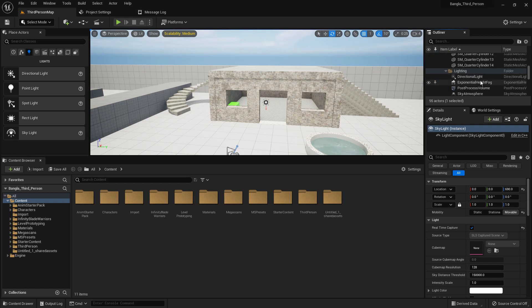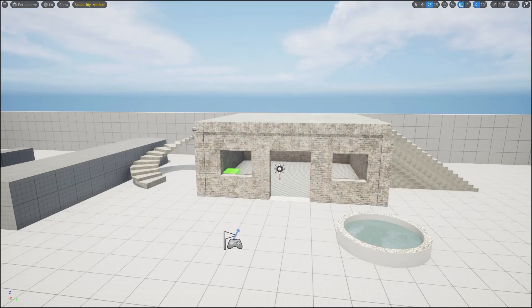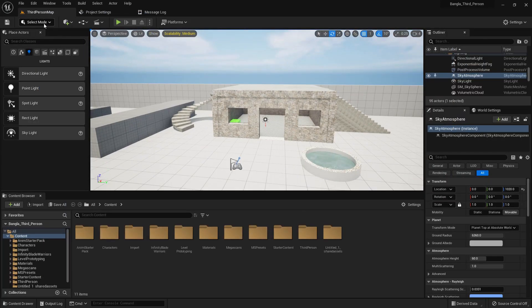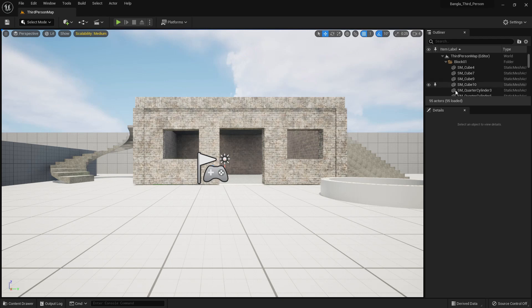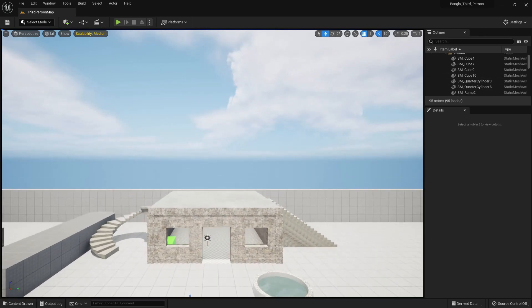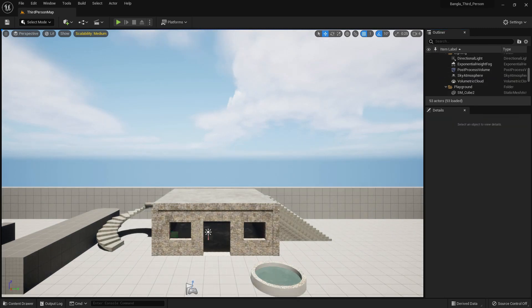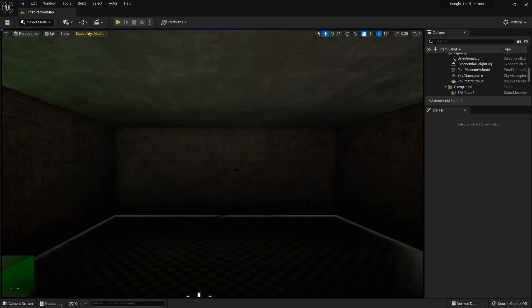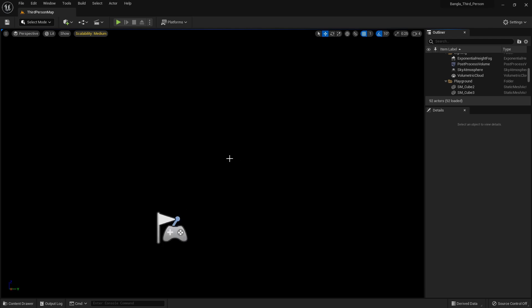In the scene we have a skylight, sky, directional light, and sky atmosphere. As you saw in my previous tutorial, without lighting the level is completely black. You can also change the layout from Windows — default, classic. Now if you delete the skylight, you can see the changes: the scene goes completely dark with total darkness.